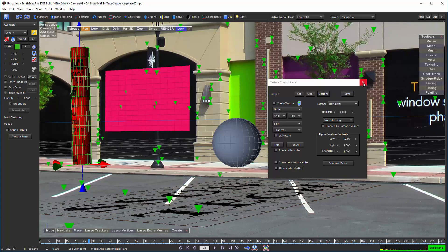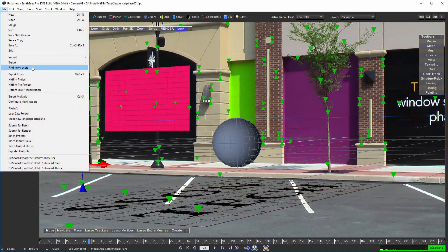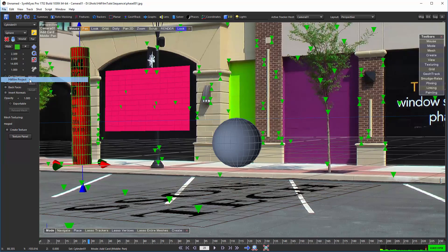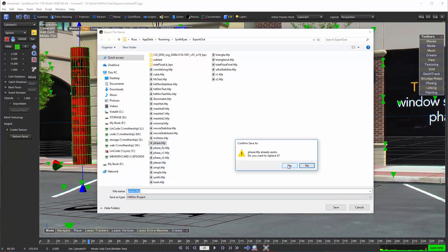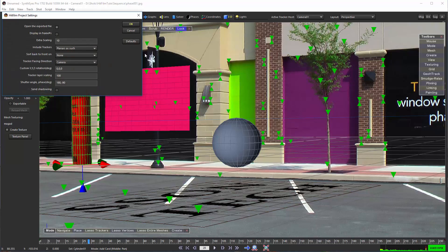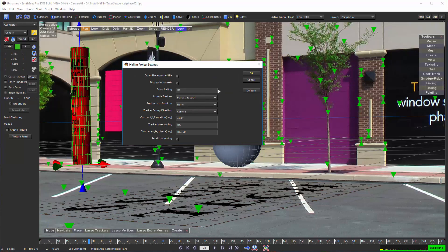So now we're ready to go and do that. I'm going to select the HitFilm project export. And we're just going to select an existing one there. And you can see we've got a bunch of different options. You can read through the whole description of these in the manual or on the Facebook page about this.